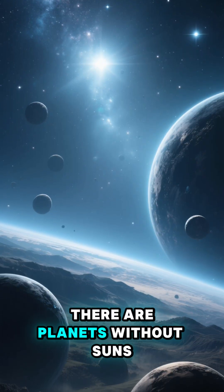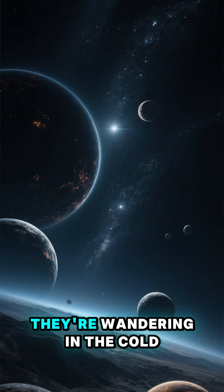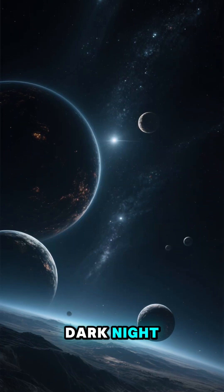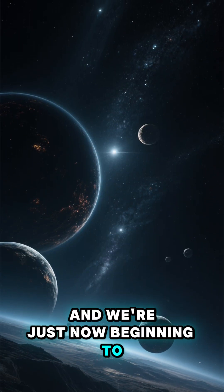There are planets without suns. They're wandering in the cold, dark night, and we're just now beginning to see them.